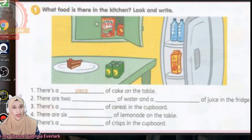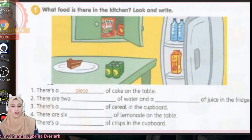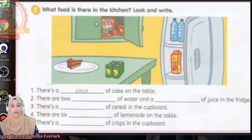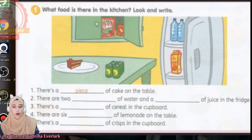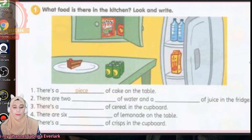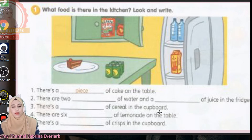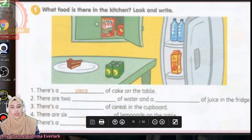Now look at number two. There are two — what container — of water? What is the container for water in this picture? And a container of juice in the fridge. Number three: there's a what of cereal in the cupboards. What is this in the cupboards?